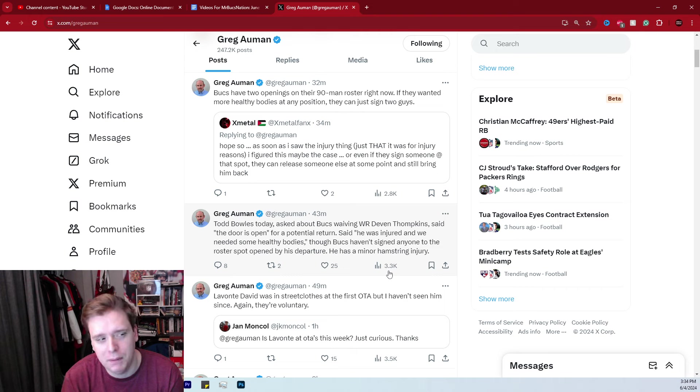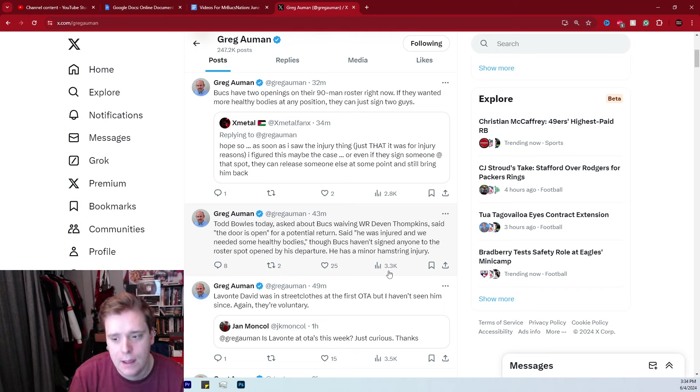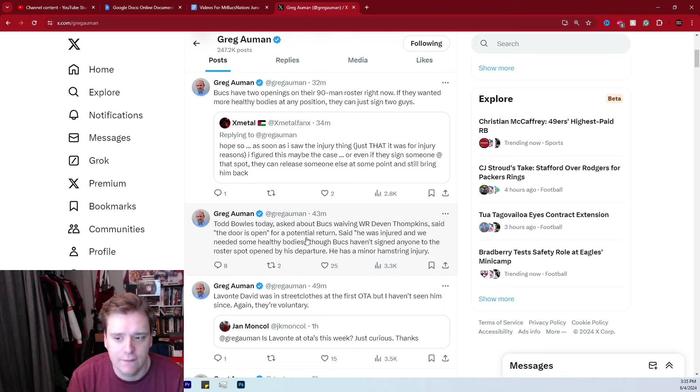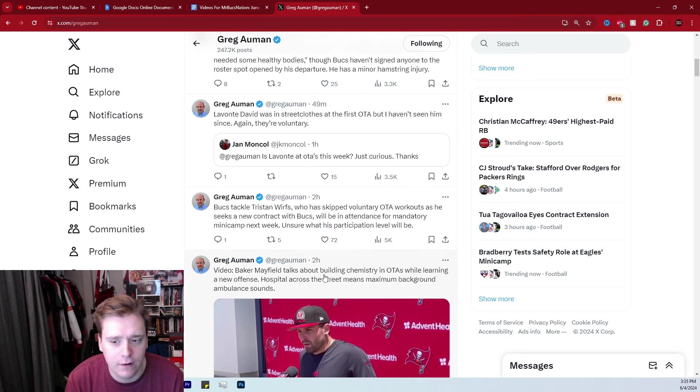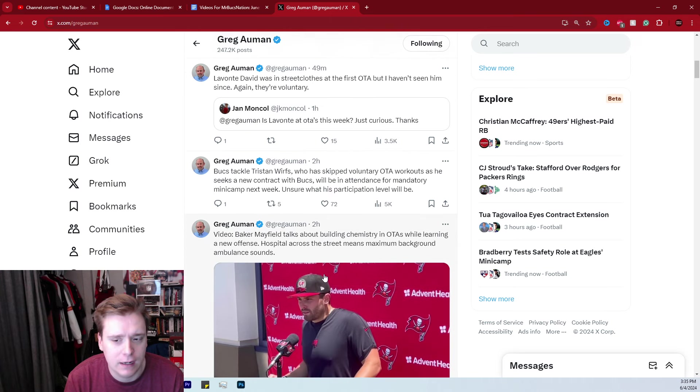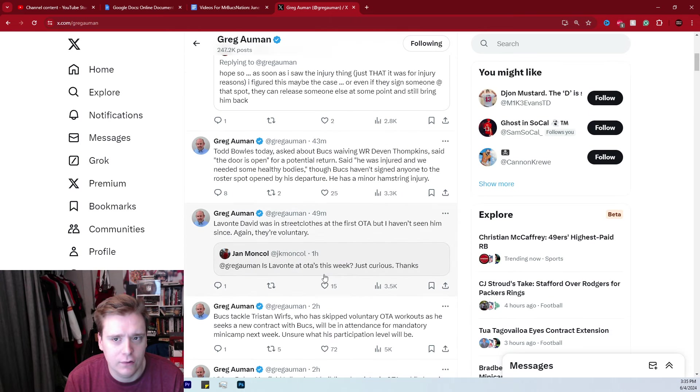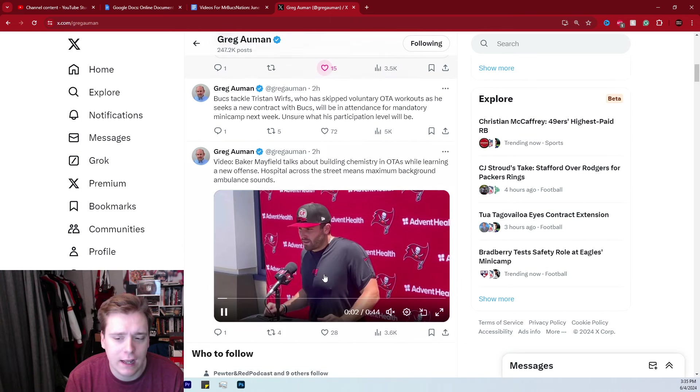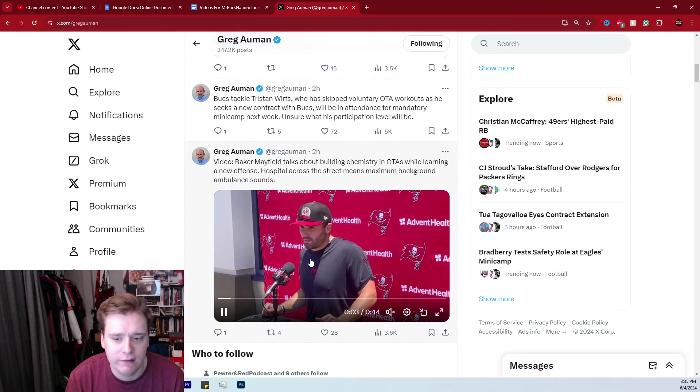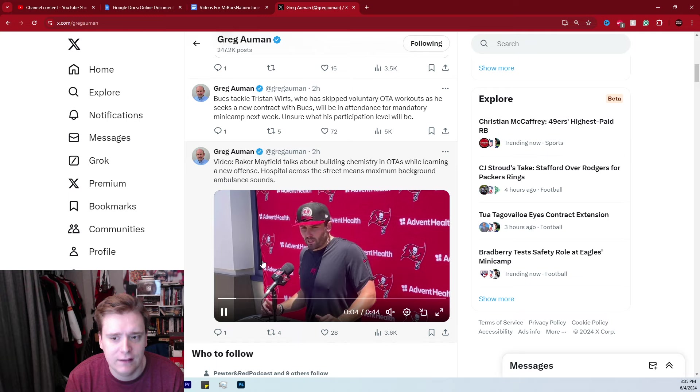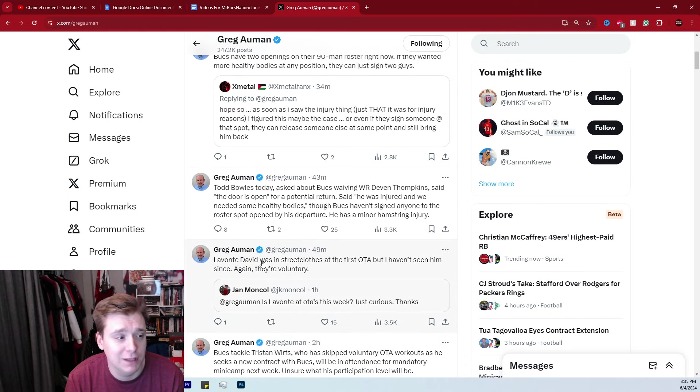I don't know. I'm just spitballing, throwing out some stuff out there, but it is still interesting nonetheless, but that's kind of some of your notes there from day number seven of Bucs OTAs. What do you guys think? Let me know your thoughts and opinions about this down in the comment section below. I would love to hear it.